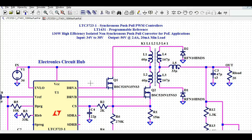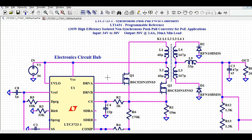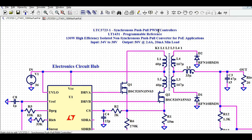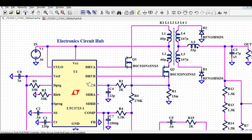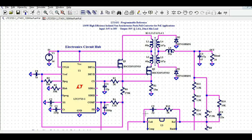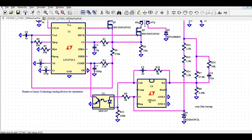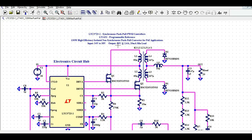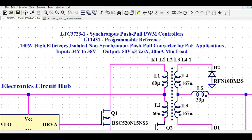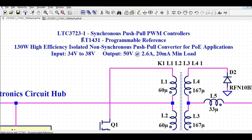Let us understand the different components and circuit flow used to design this circuit. This IC is the LTC3723-1, a synchronous push-pull PWM controller that generates the PWM signal to drive the MOSFETs. We also have the LT1431, which is a Programmable Reference IC.